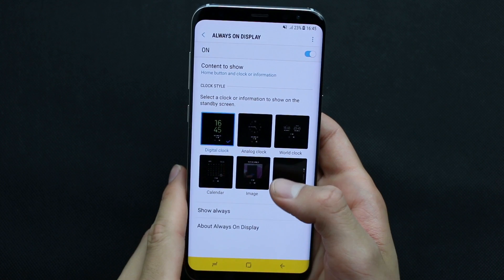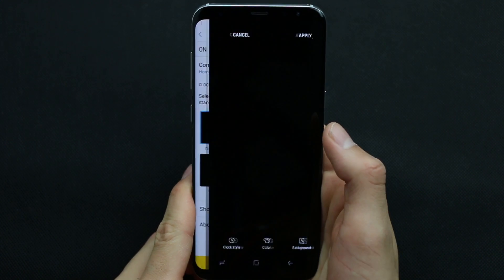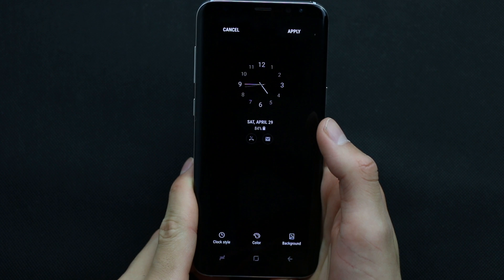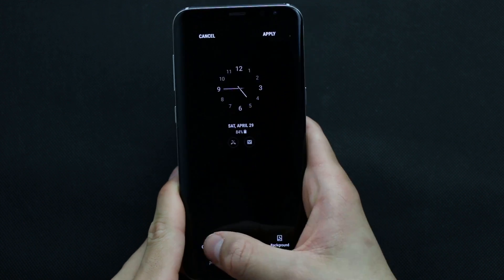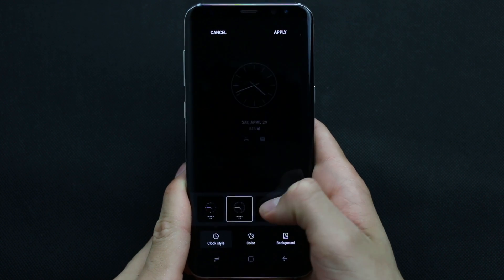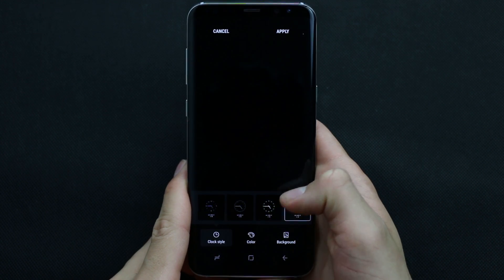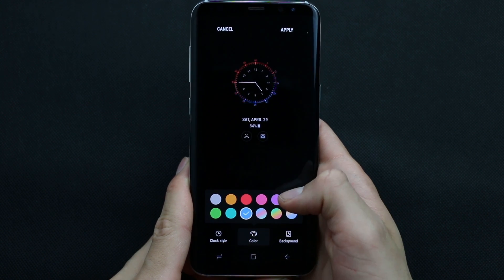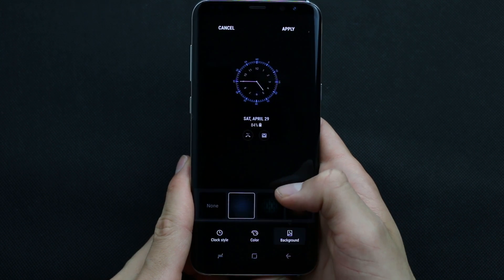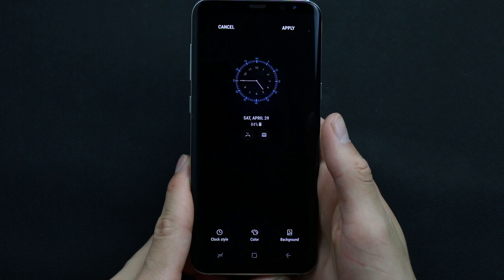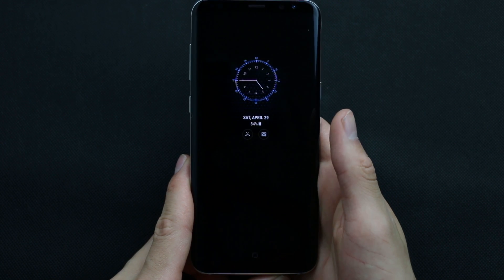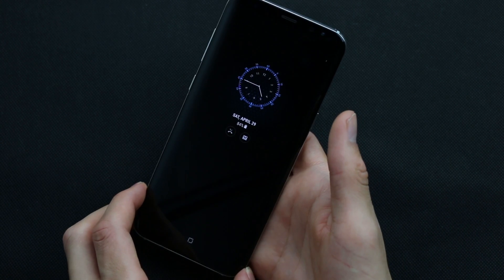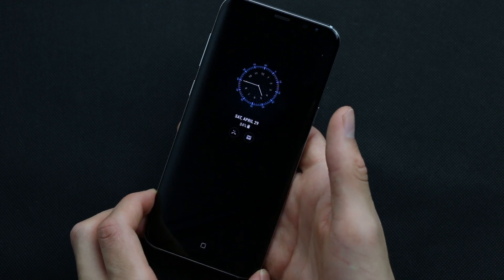Here is the analog clock — also quite interesting. You can choose different clock styles, add color and background. Let's have a preview. Not bad at all.